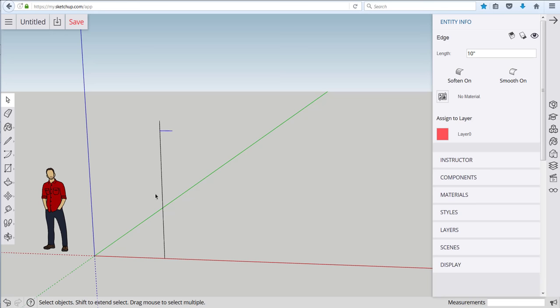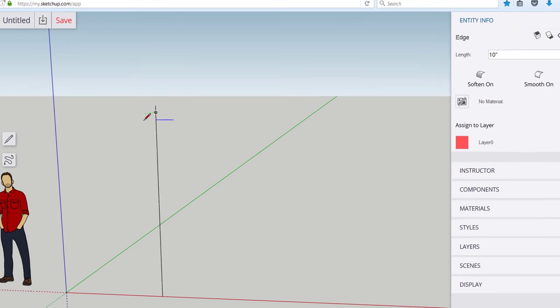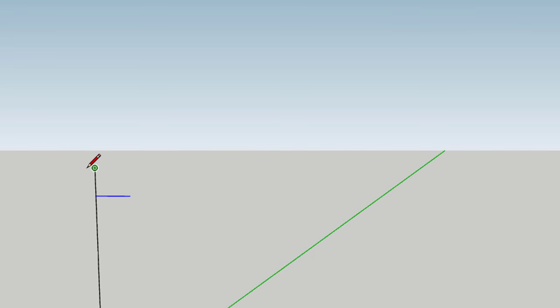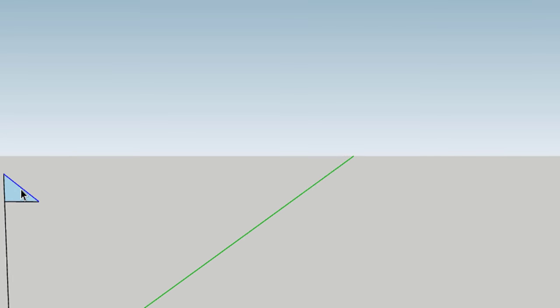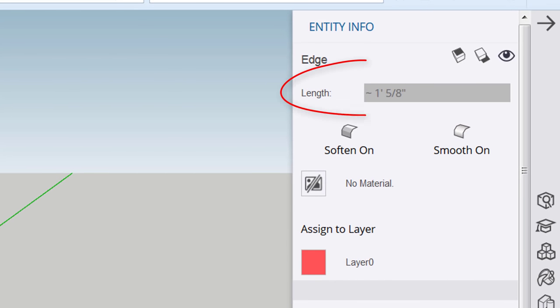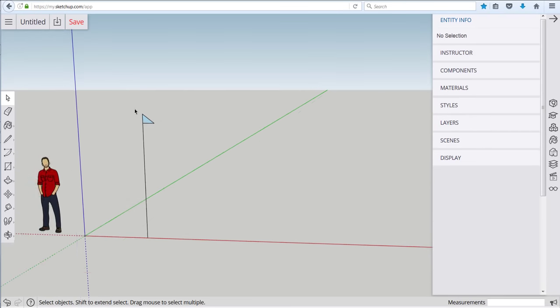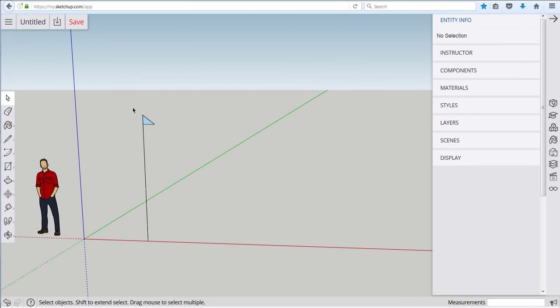That gives you the basic math for the set of stairs. We can do one more line here very simply by clicking from the green dot on this line to the green dot on that line and selecting that line and that tells us the hypotenuse of our triangle is one foot five-eighths of an inch.